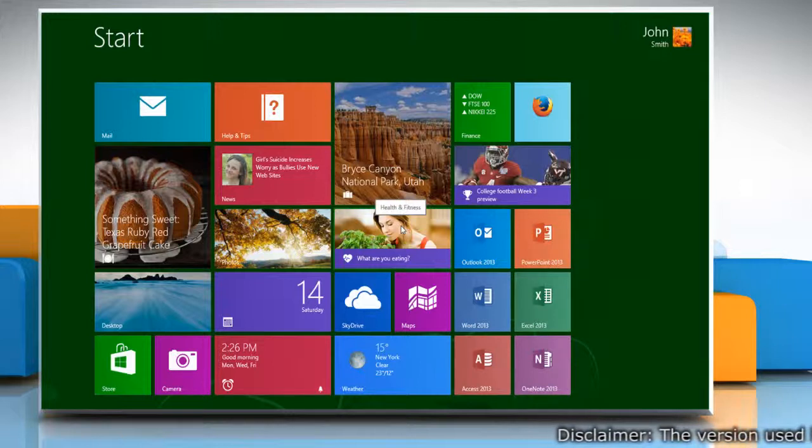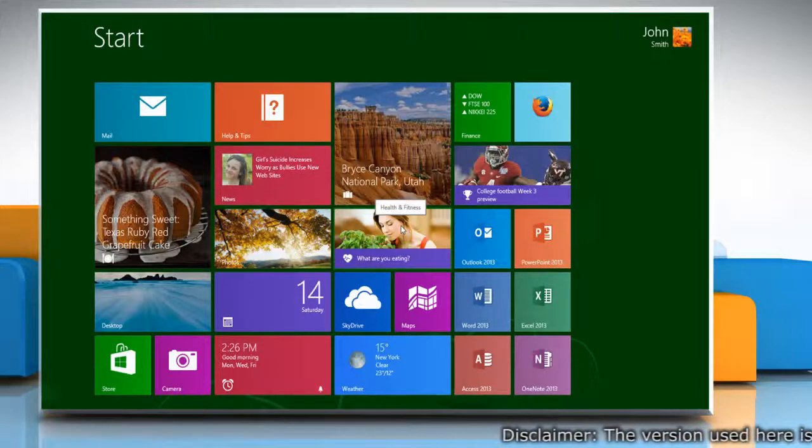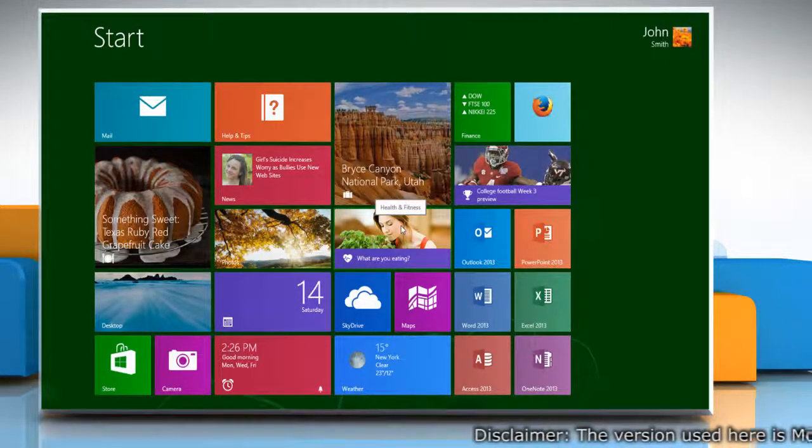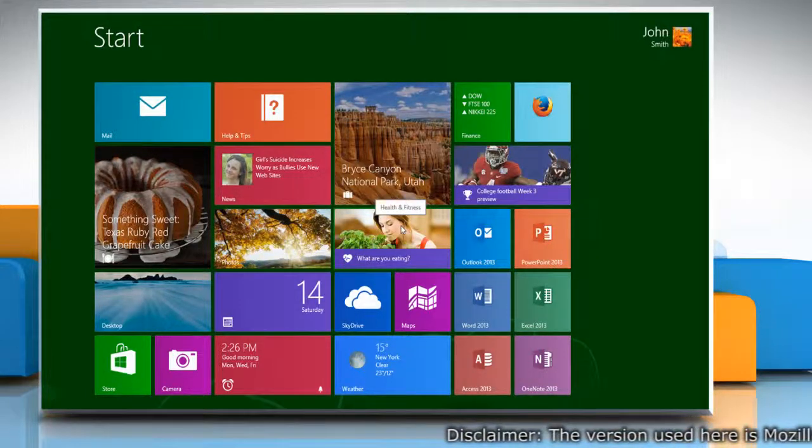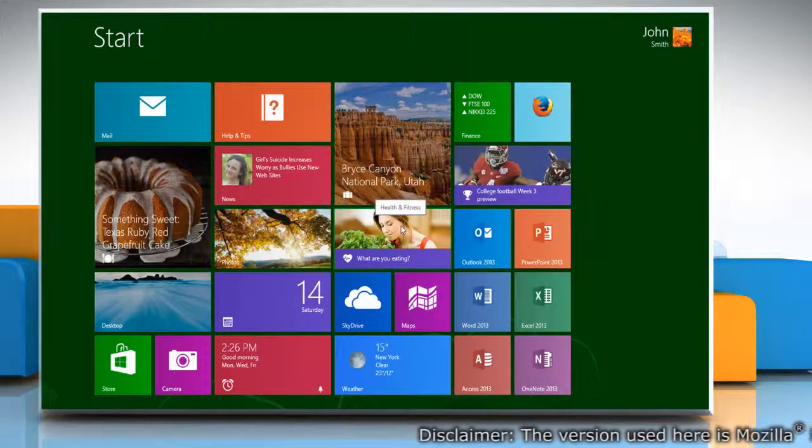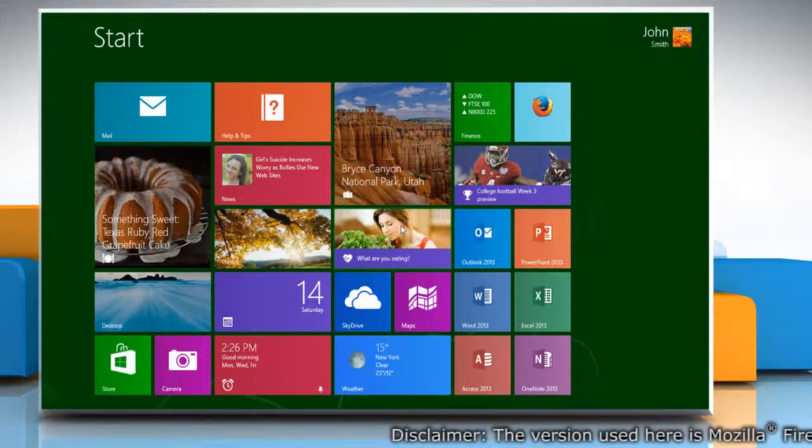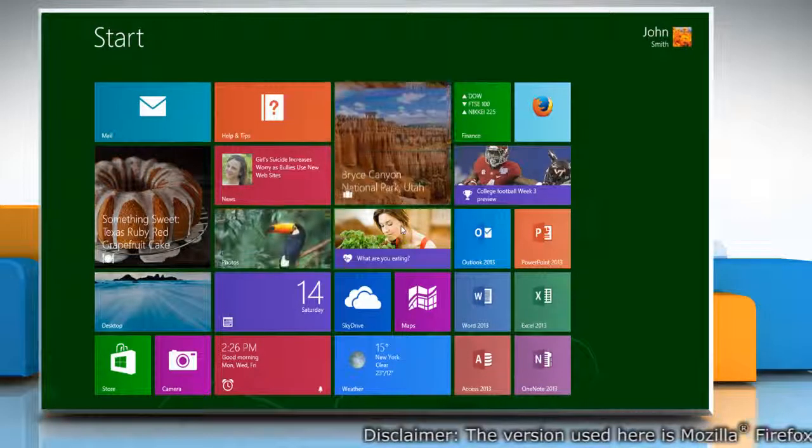If you wish, you can set the Firefox browser to automatically clear the browsing history on your Windows 8.1 PC. Let's see how it's done.